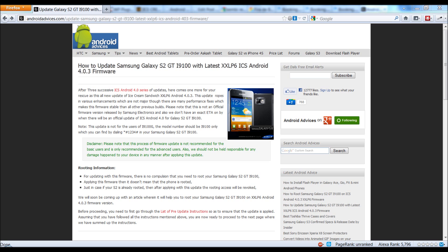Hey guys, welcome to androidadvices.com. Today we're going to show you how you could update your Samsung Galaxy S2 GT-i9100 with the latest Android 4.0.3 firmware. This one is more stable than the previous firmware which we had updated on our blog. To get started, you need to visit the link in the description of this video.